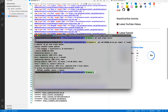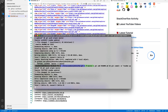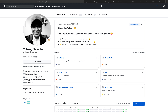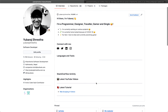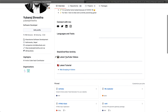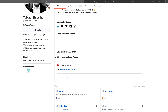Let me push these changes into my repository and wait for a second. Now let's visit my page and refresh. As you can see, my Stack Overflow activity and YouTube videos are gone.